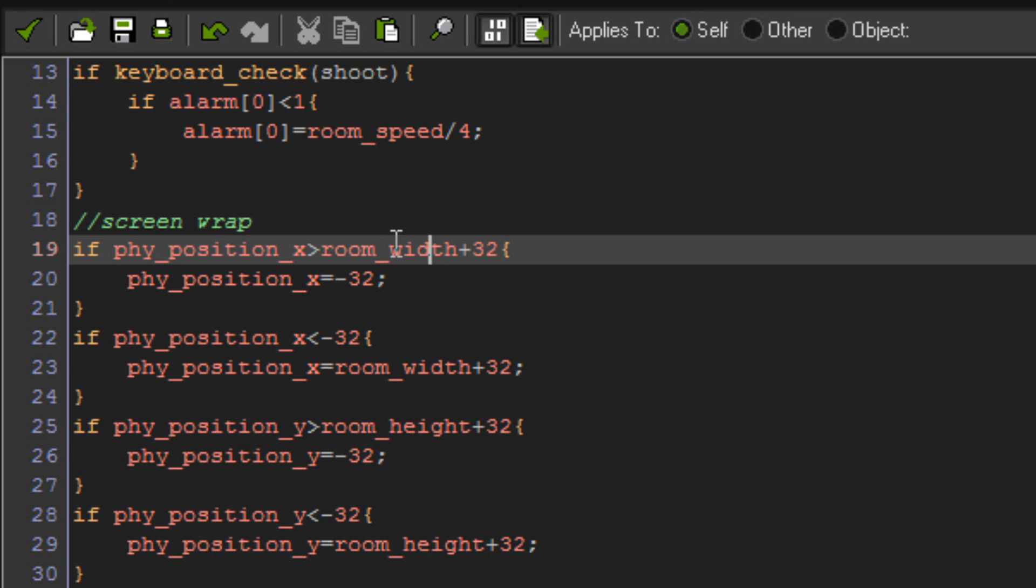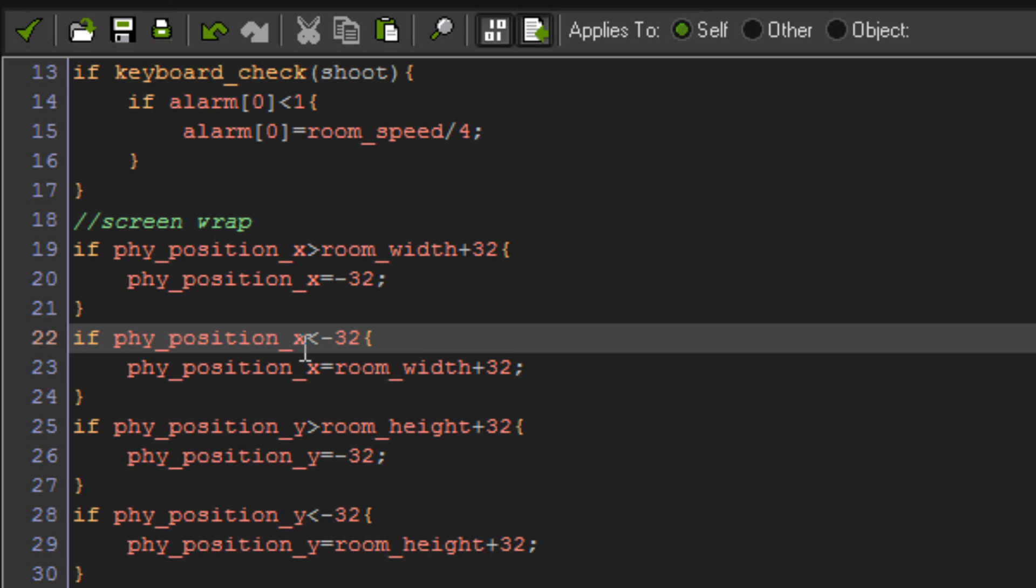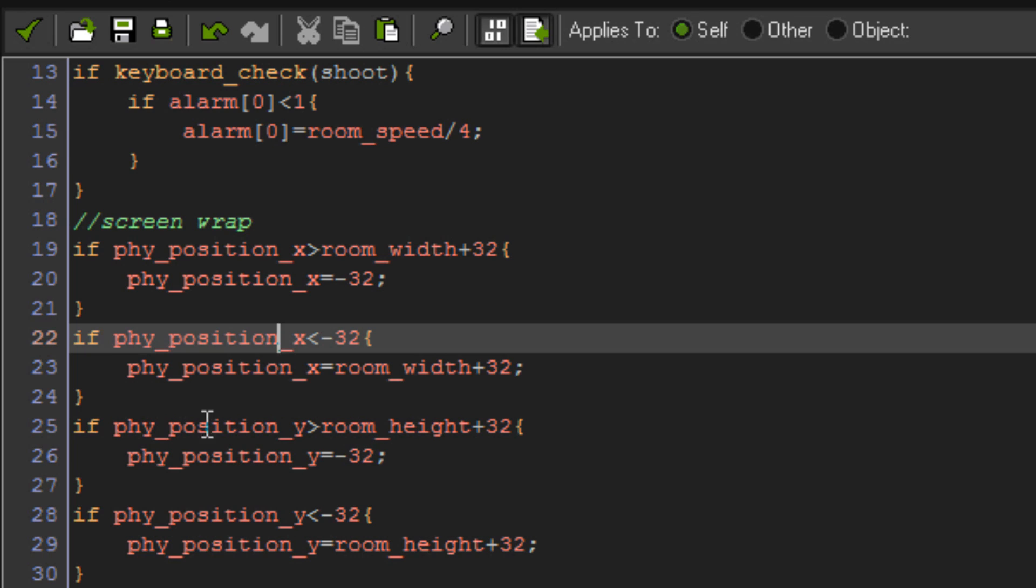So if it's higher than room width plus 32, then you set your physics position x to minus 32, so as soon as you go off too far to the right, it shoots back over the left. And generally it's the same thing for everything else except different values. For going from left to right, you want to check if the object is below minus 32, which is to the left of the room, and if it is, send it to the right, which would be room width plus 32. And then same for the up and down, so instead of changing x values, you're changing y values instead.